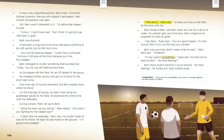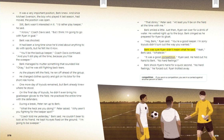'That stinks,' Peter said. 'At least you'll be on the field all the time with me.' Burke smiled a little. Just then, Ryan ran over for a drink of water. He walked right up to the boys. Burke cringed as he prepared for Ryan to gloat. 'Hey Burke,' Ryan said. 'You're a good keeper. I'm sorry tryouts didn't turn out the way you wanted.' Burke was sure Ryan didn't mean it. 'Yeah, whatever,' Burke said. 'It was a good competition,' Ryan said, holding out his hand. 'No hard feelings?' Burke shook Ryan's hand. 'No hard feelings,' he forced out. Ryan trotted away. Competition: if you are in a competition, you are in a contest against another person or team.